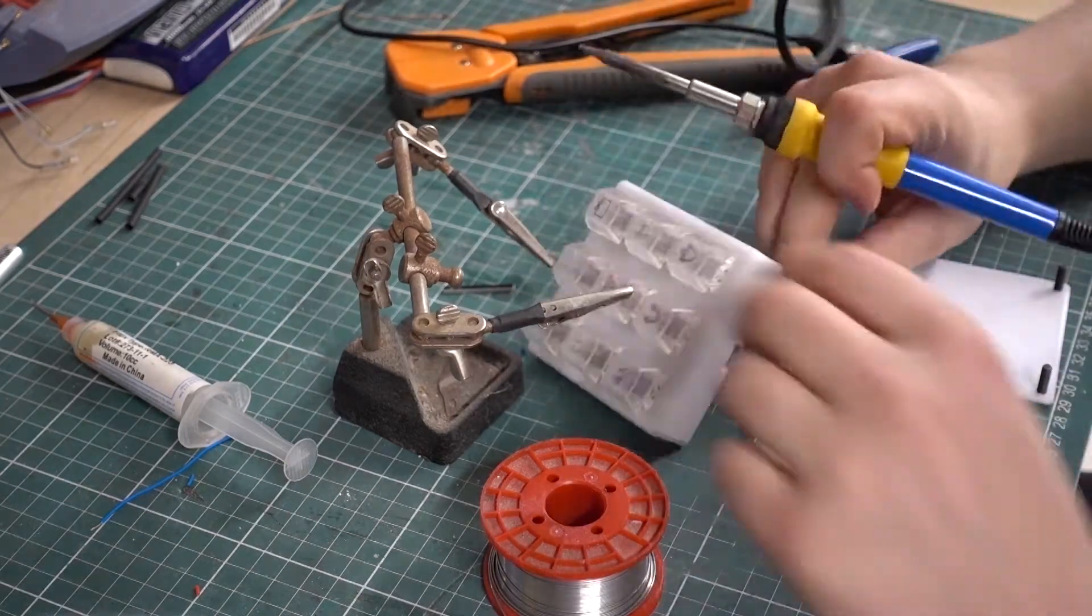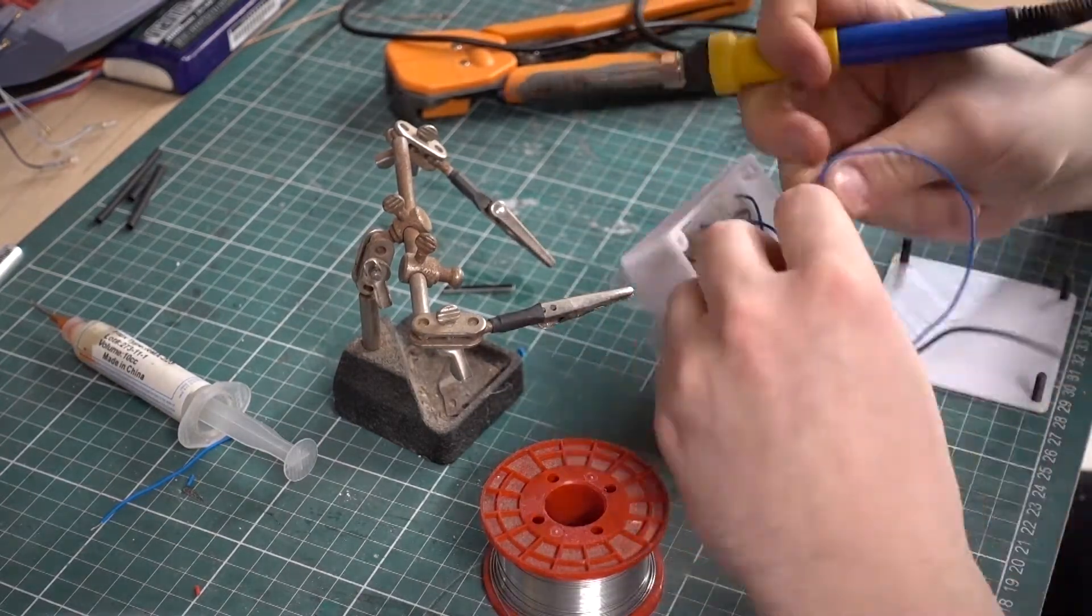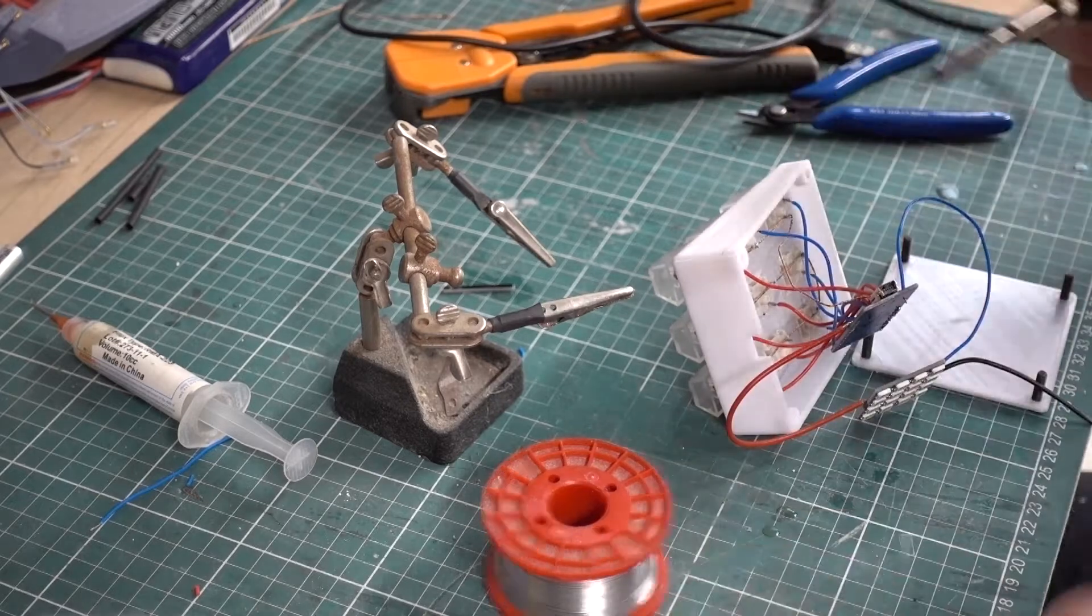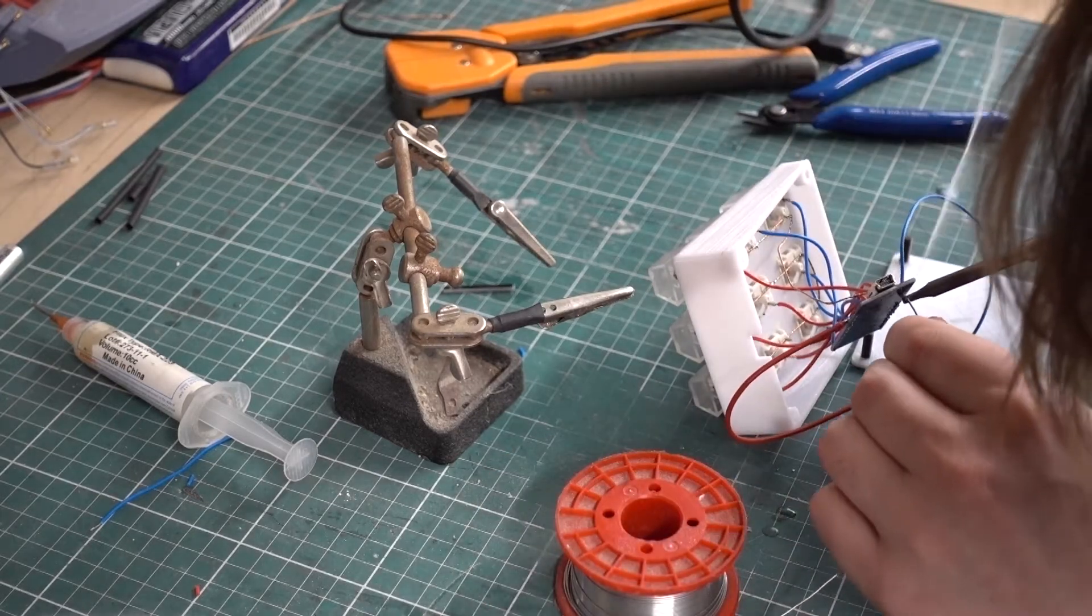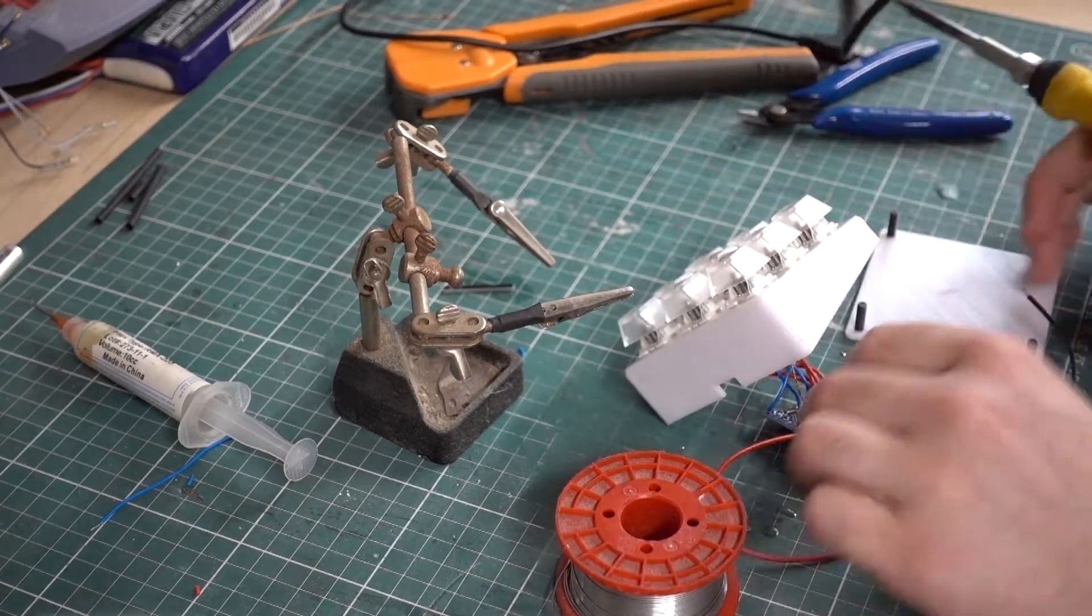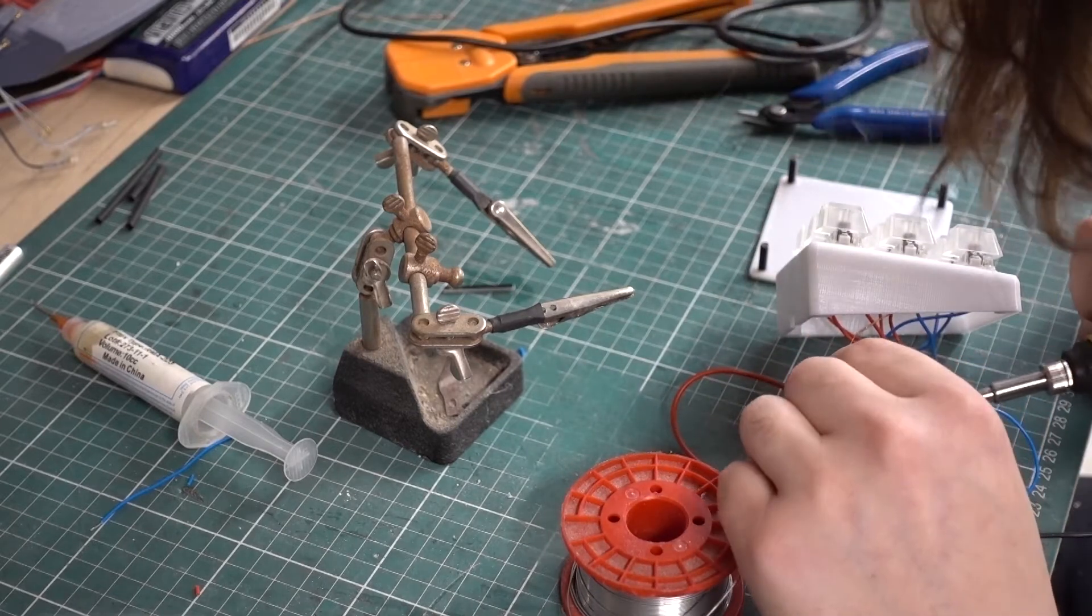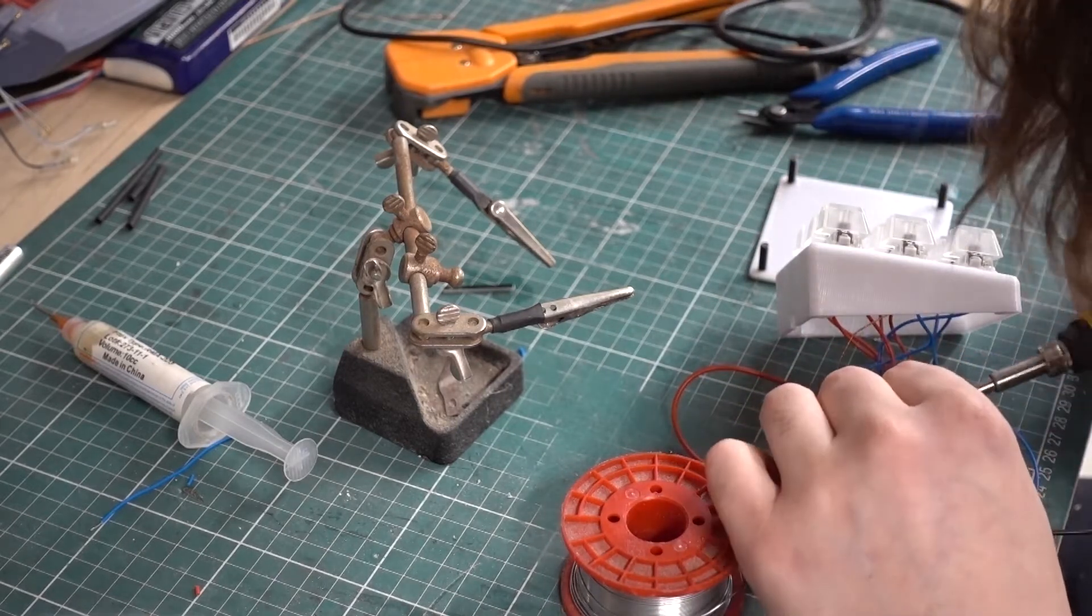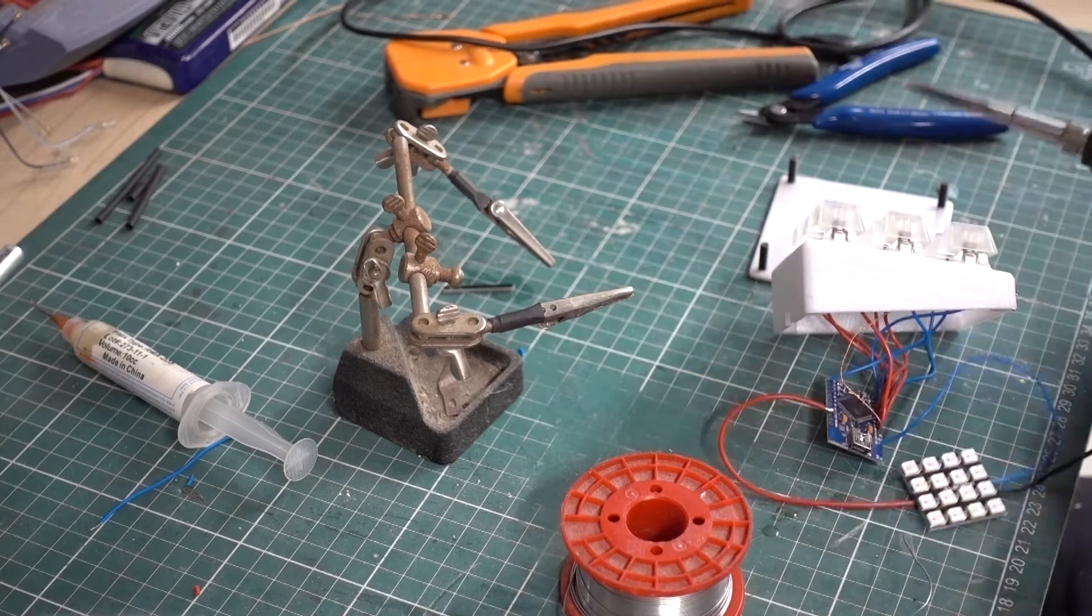This is just a WS2812 4x4 matrix. It only requires power, ground, and one wire for data.